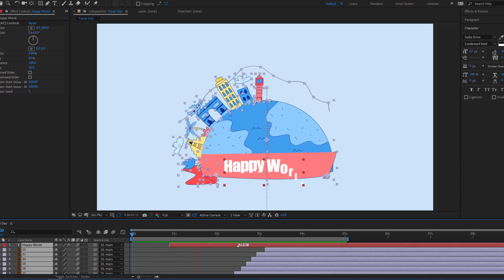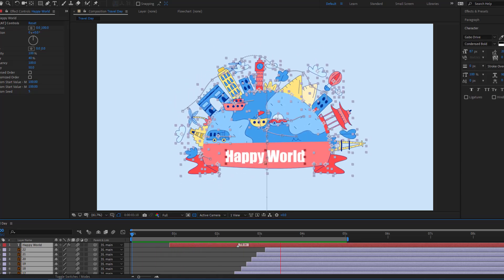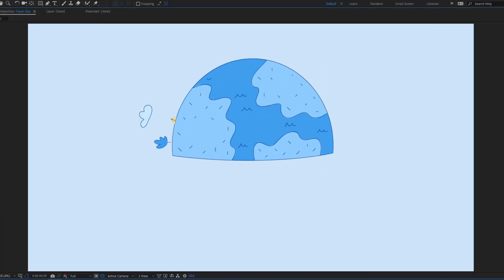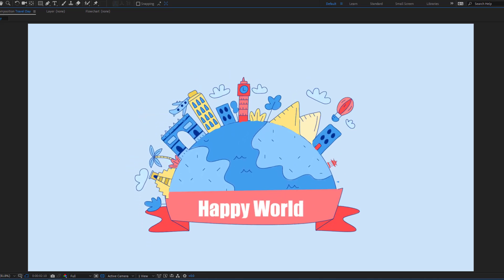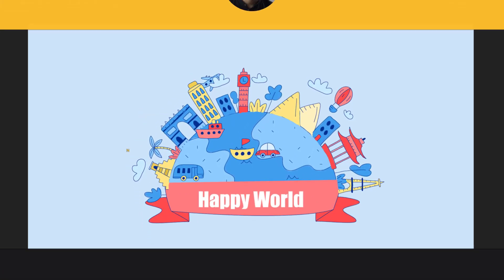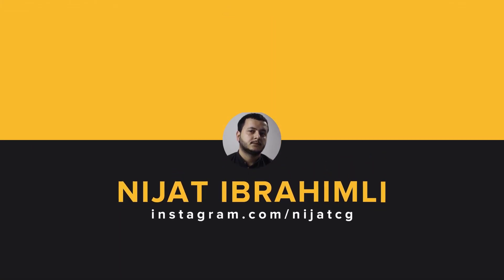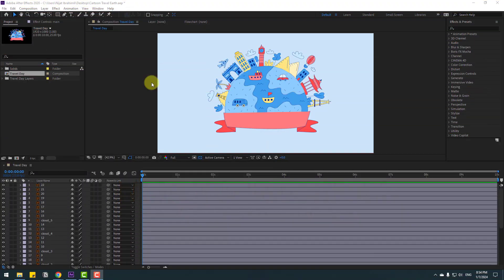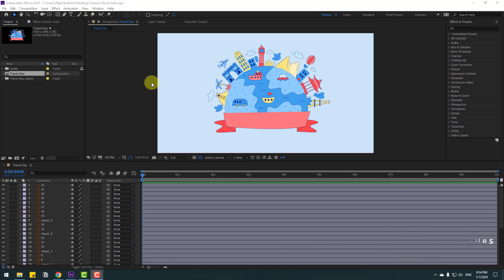Hey guys, welcome to my new video. In this video I will show how to make this animation with After Effects. Let's just start it — welcome back, and in this video I will show animation ways for After Effects beginners.